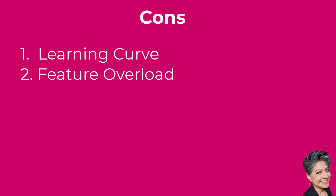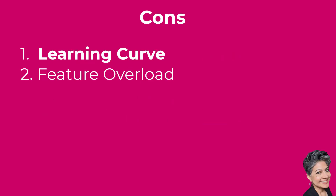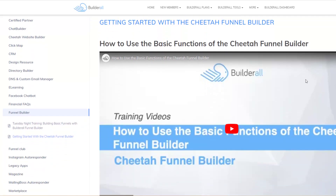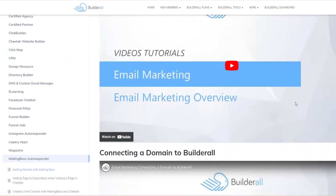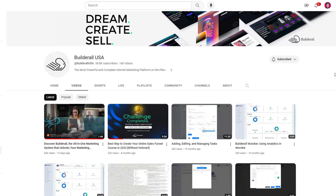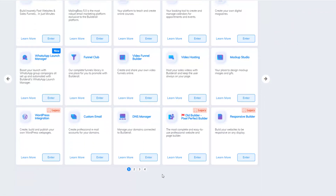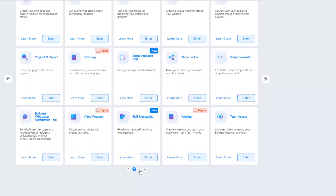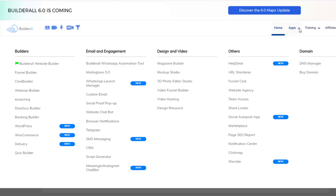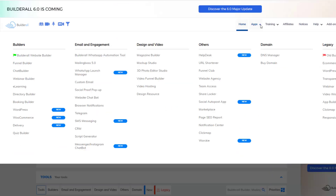Moving on to the cons of Builderall — two cons stood out to me the most. The first is the learning curve. Some parts of Builderall might take a little getting used to, especially if you're new to an all-in-one platform. But Builderall has a ton of training videos in their knowledge base and a very active YouTube channel. The second con is feature overload. With so much packed in, you might feel a little overwhelmed. I suggest focusing on the tools your business needs immediately, then slowly work in other features to help you scale up.